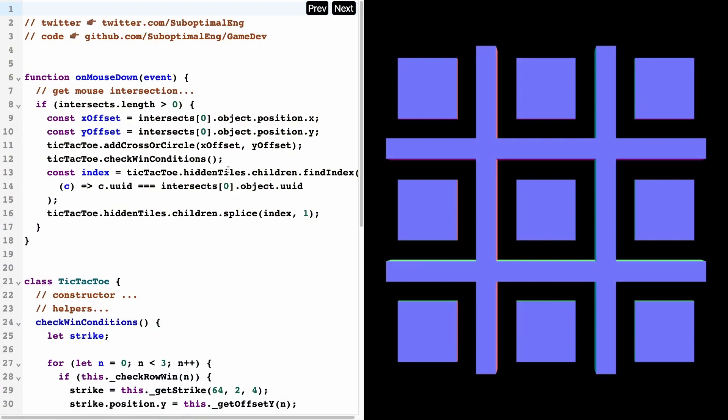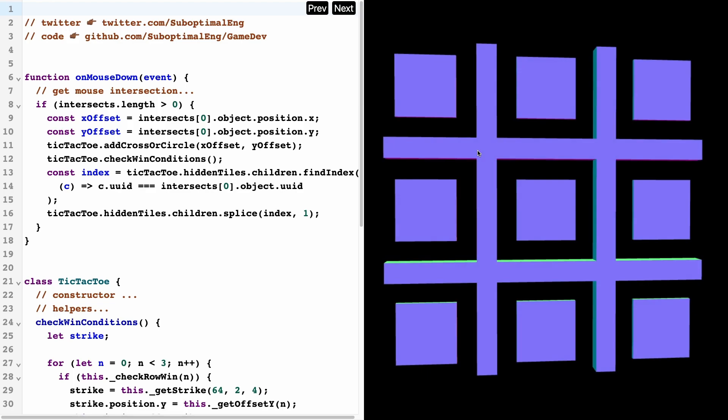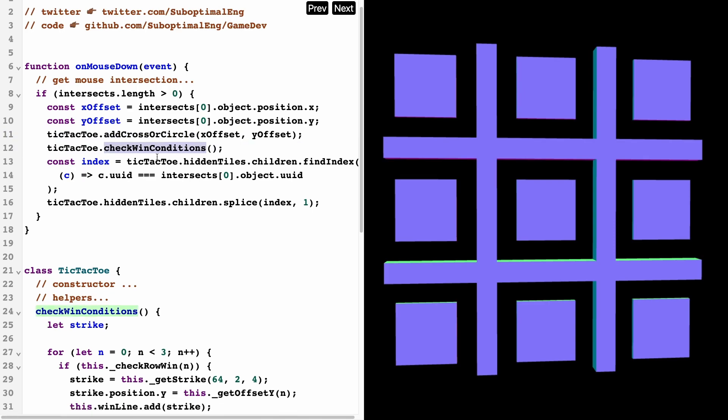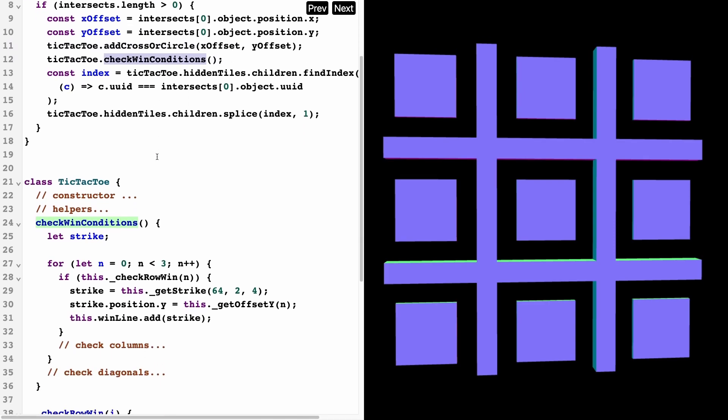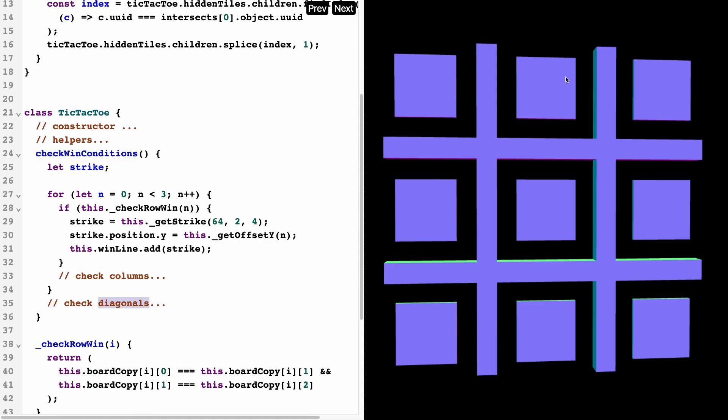The last thing that we need to do is to just determine when a user wins. We check for that once a user has added a cross or circle, because we know that the only time someone can win is right after they make a move. As soon as they add or cross or circle, then we can check these win conditions. What are the win conditions? There's three row win conditions, three column win conditions, and then there's the two diagonals.